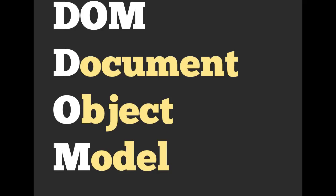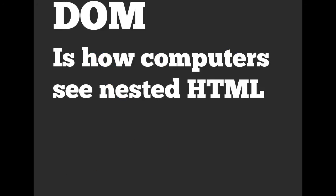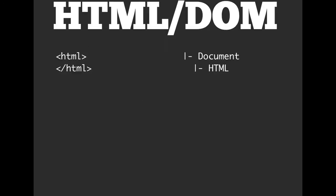What is a DOM? The DOM stands for Document Object Model. It is how computers see nested HTML. As the HTML gets sent from your server to a client's computer and finally gets to a web browser such as Chrome, this is how the computer is going to think about this HTML. So on the left-hand side, I've got some HTML. And on the right-hand side, let's take a look at how the computer thinks about our HTML.